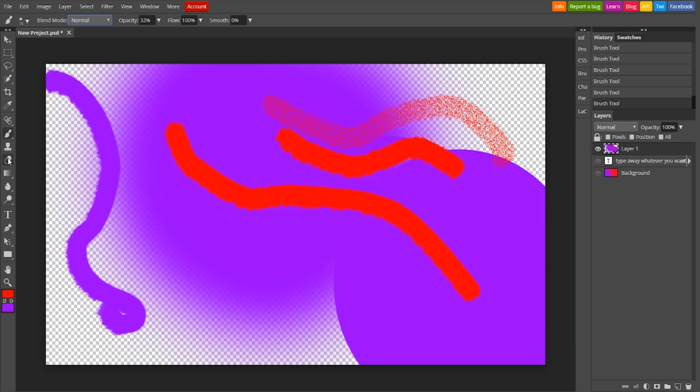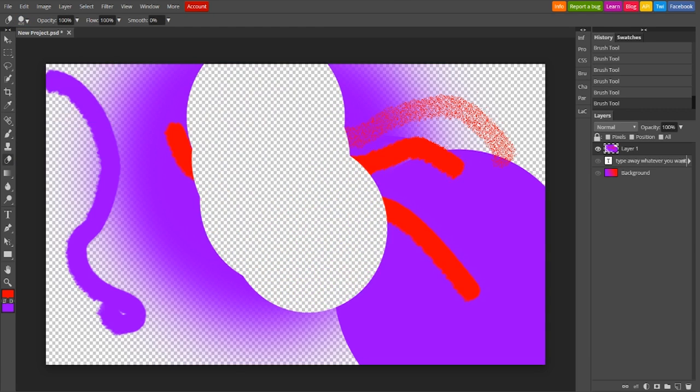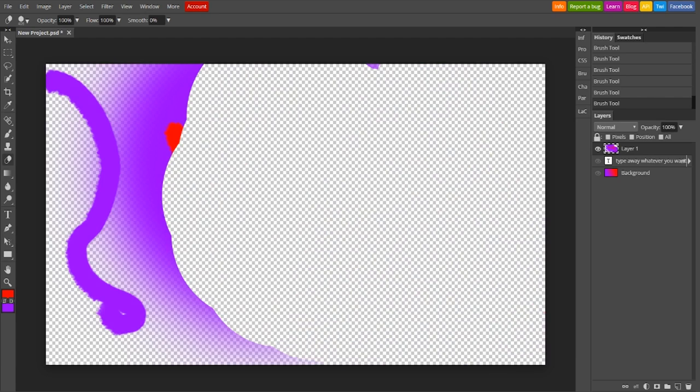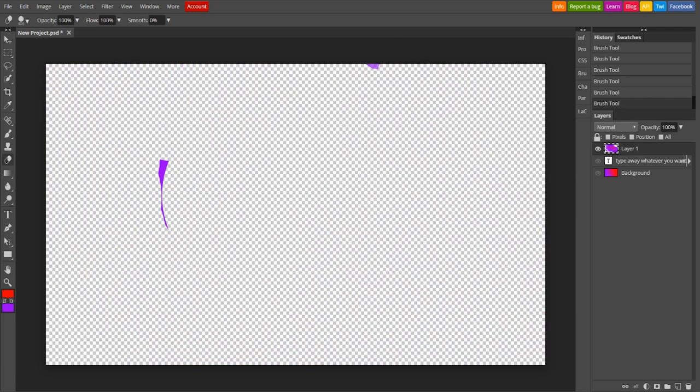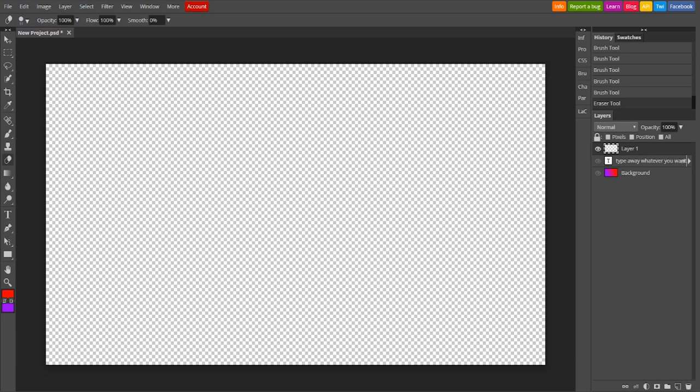And then here you have the eraser. And of course, what does an eraser do? It erases. So you erase. You can just erase everything. Just like that. The opacity, the flow, the size, the hardness. All the same as the brush, just with erasing it.